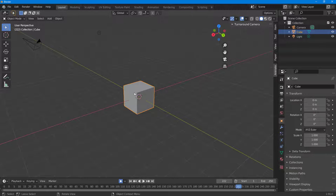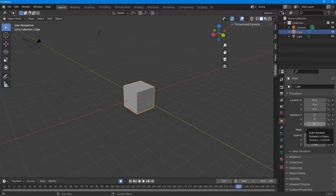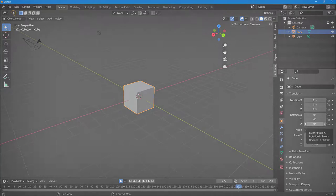That's how you can work in Blender using the 3D Viewport Pie Menus. If you learned something, please like, comment, share, and subscribe.